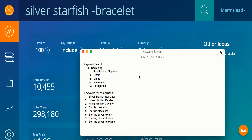Hello, Richie from Marmalead here. Right now we're going to talk about keyword search. It is this first icon up here in the top left, looks like a compass, and keyword search is the core of Marmalead.